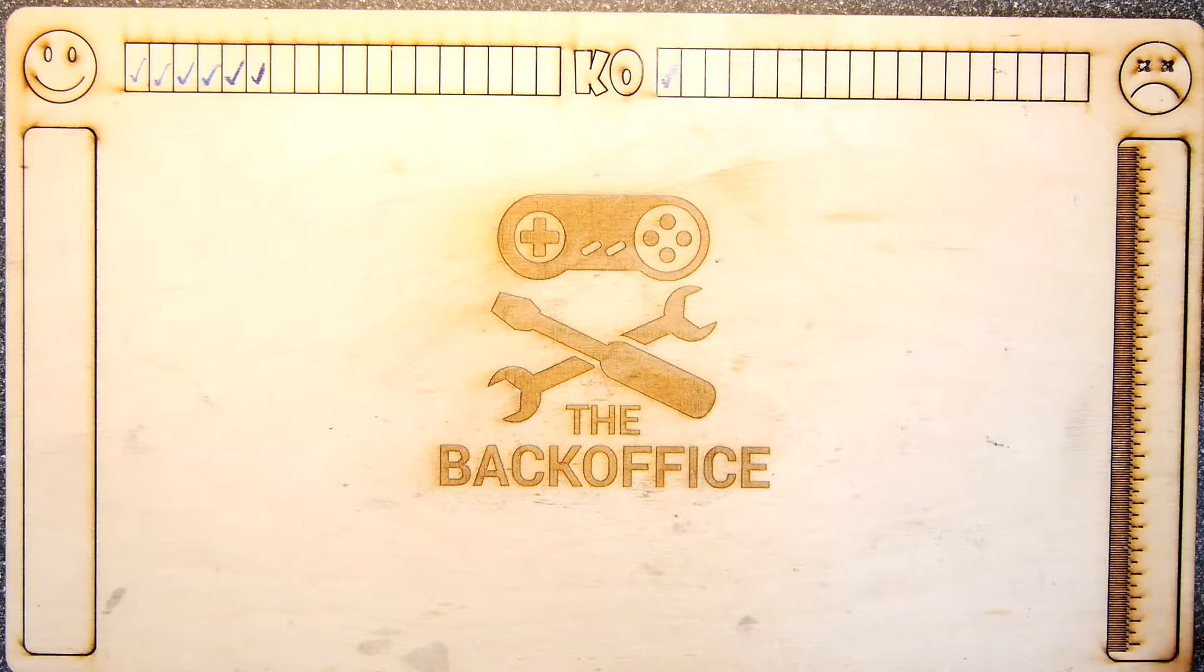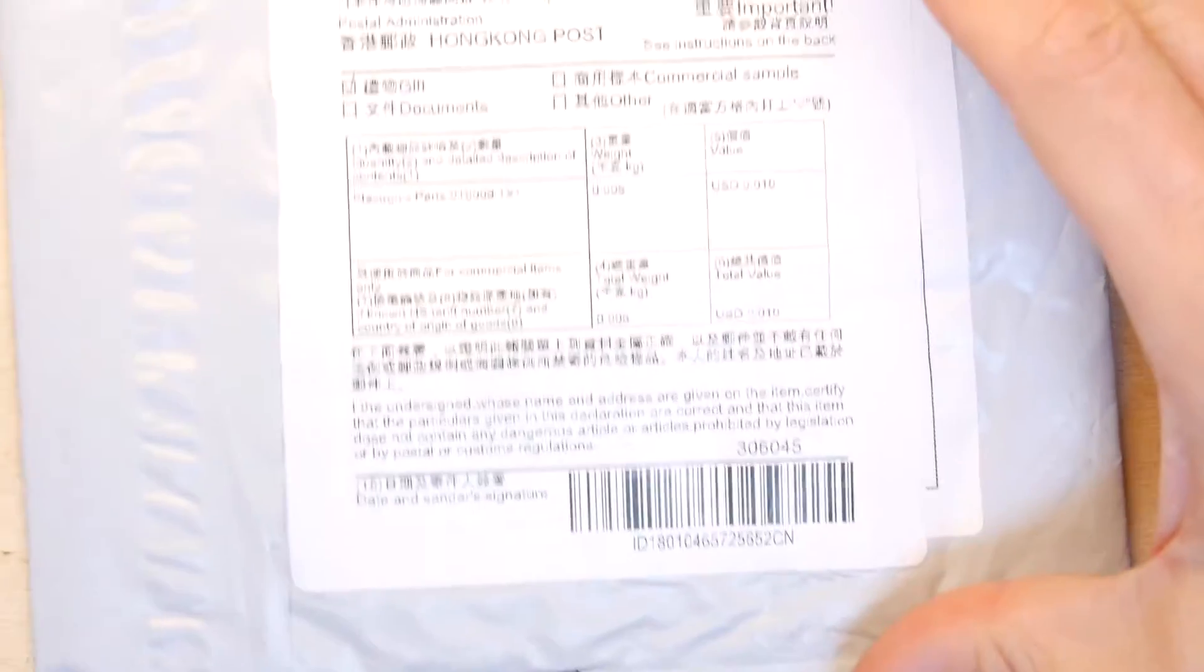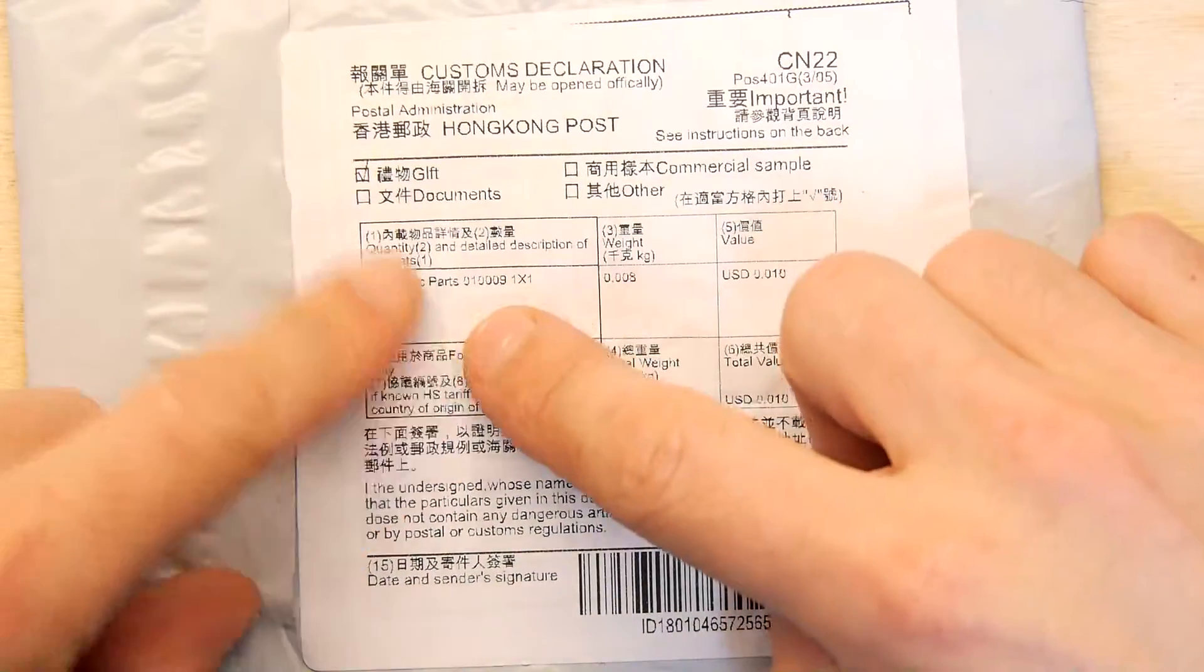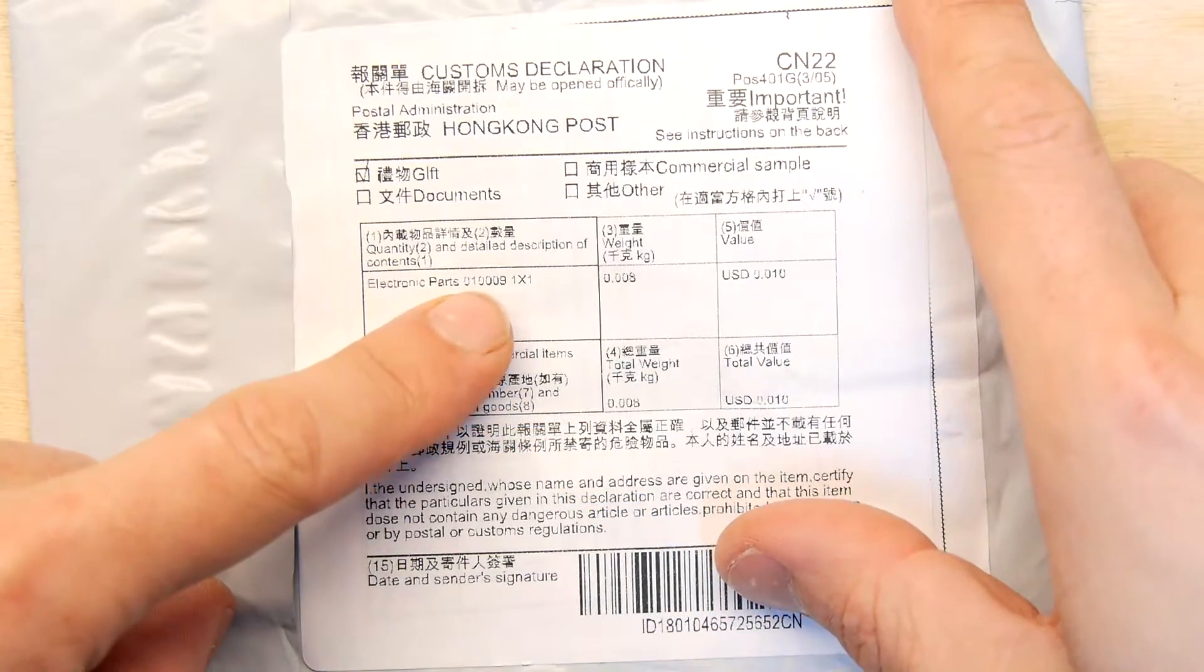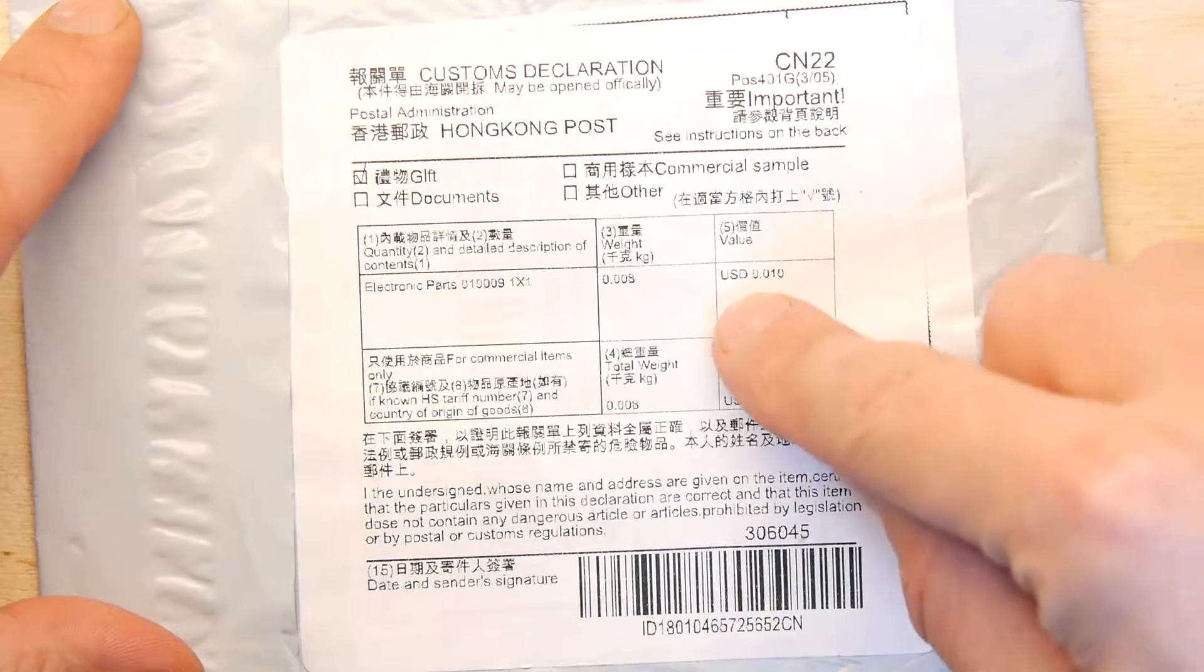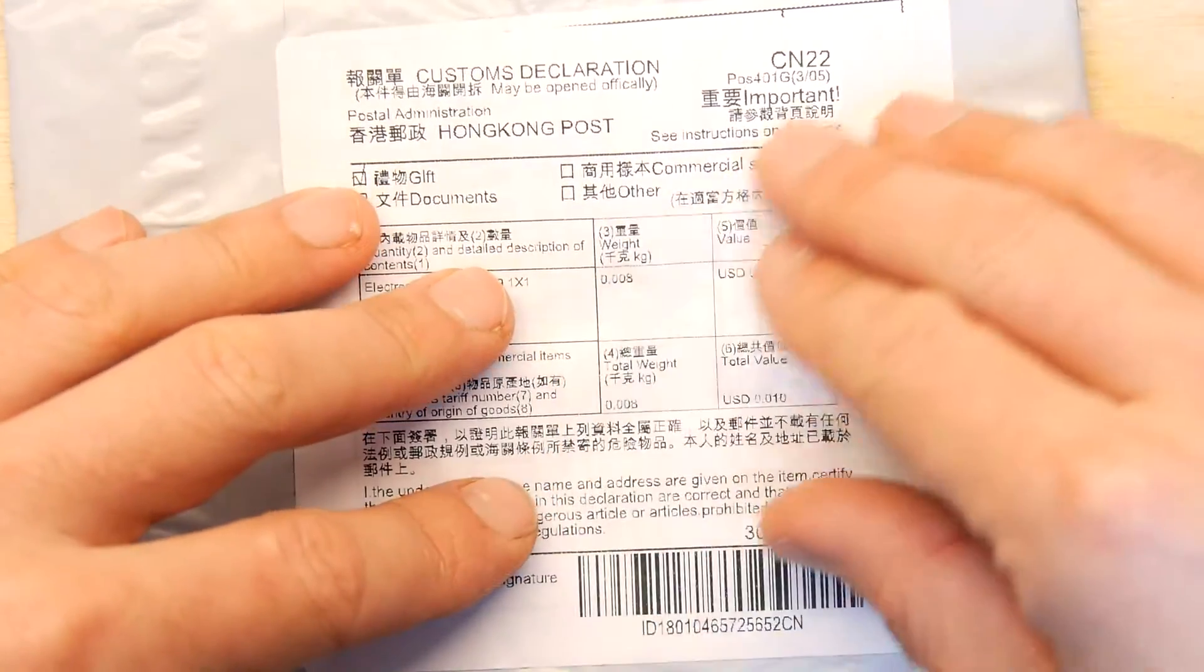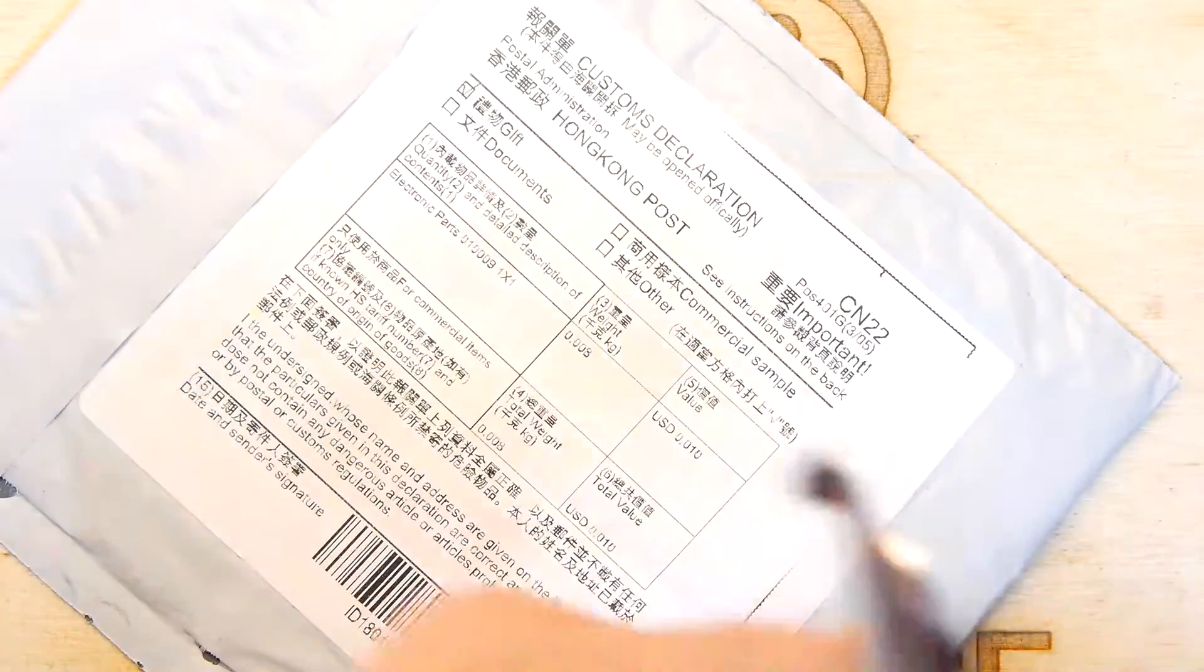Hi I'm Andrew Armstrong, welcome to Back Office Teardown Lab. Another mystery thing, so let's see what we can work out from the label. Electronic parts, US dollars 0.01, so it's worth one cent. Somebody in China has sent me something worth one whole cent.